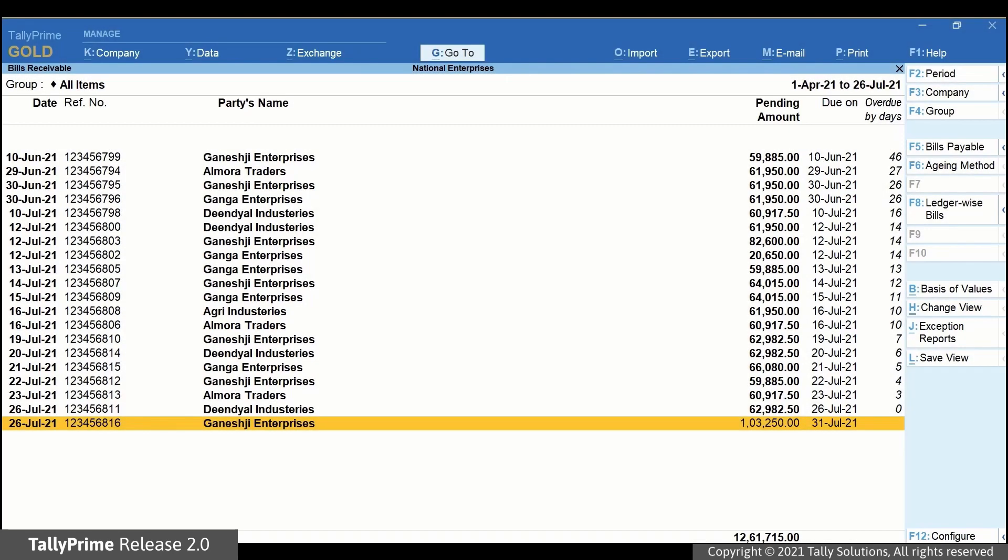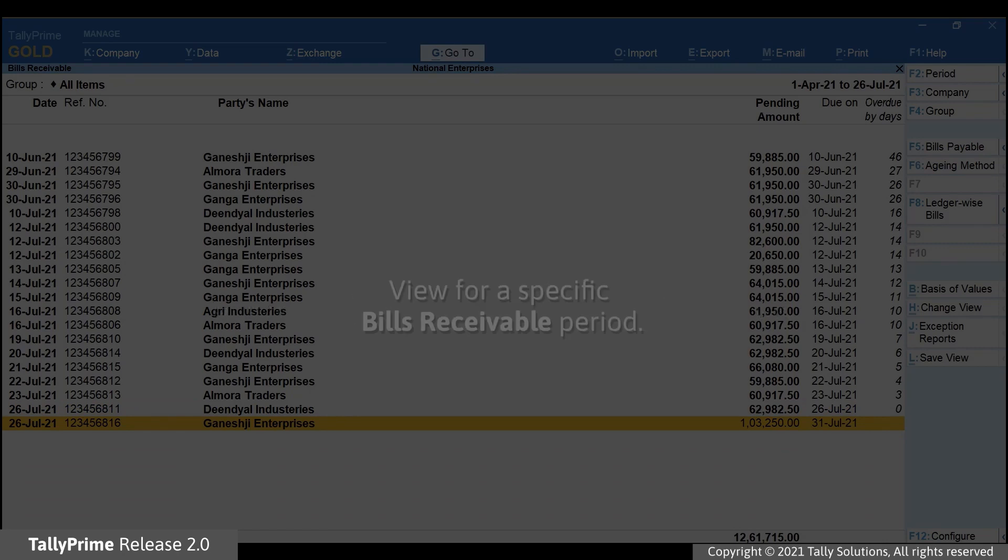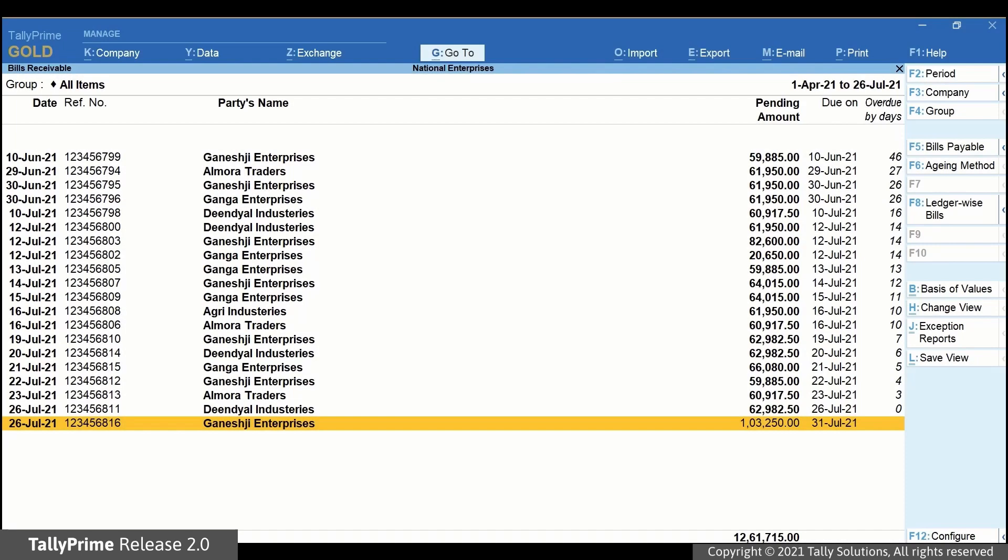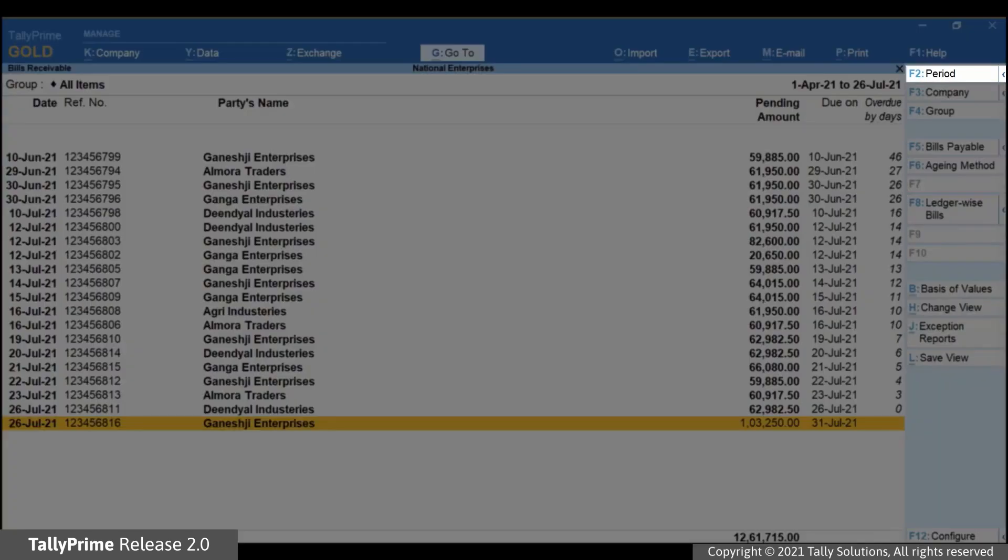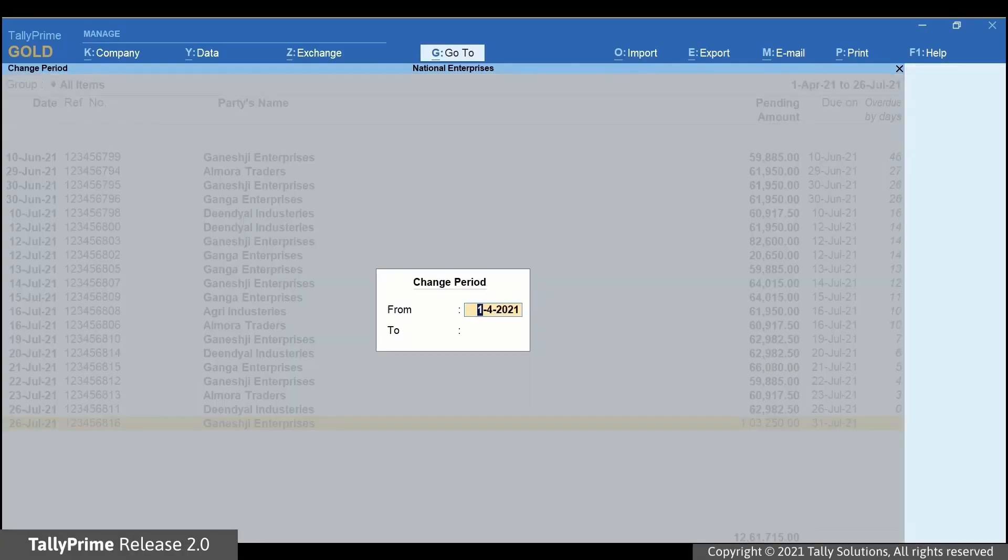Now let us understand the date behavior of this report. Consider that you want to view the Bills Receivable report for a particular period. Click Period or simply press F2 and then change it to the period for which you want to view the report.